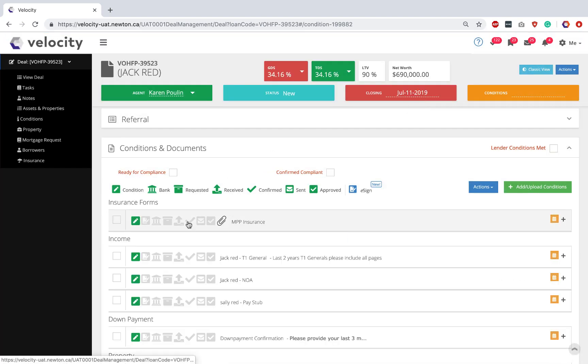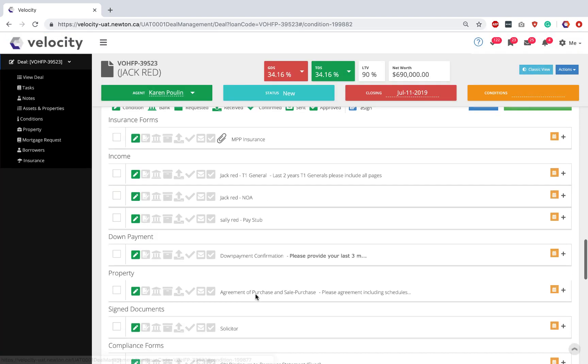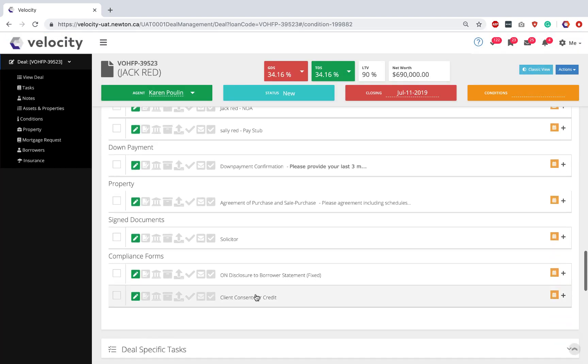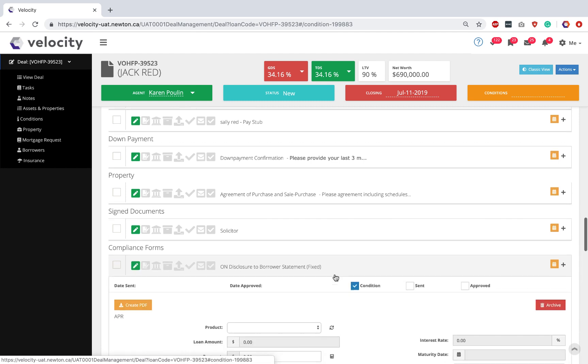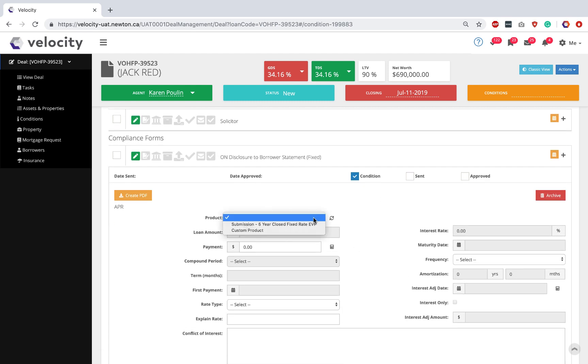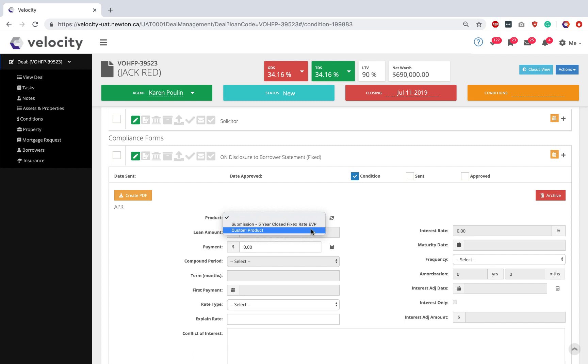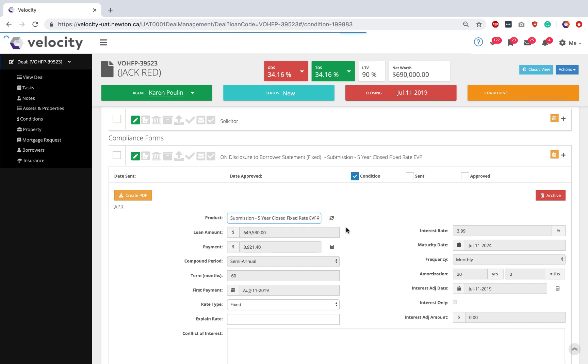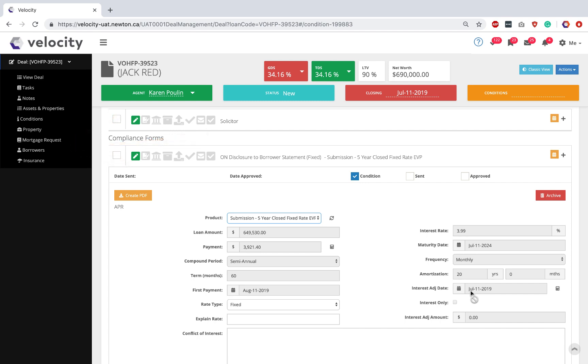Next, I'm going to scroll down to find my Ontario disclosure to borrower and I'm going to click to expand. Remember, it's really important that you've updated your mortgage request section before you do this form because when I pick my submission product, it's going to pre-fill all the numbers for me. I'll pick my submission five-year. If I've made any mistakes, I want to make sure I go back into the Mortgage Request section, fix any of the mistakes and then click this little icon to do a refresh.